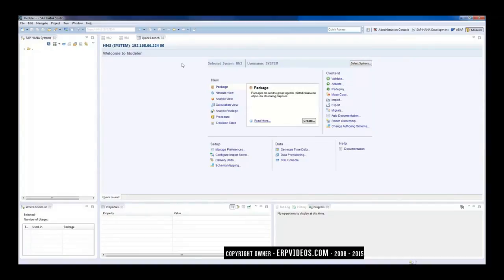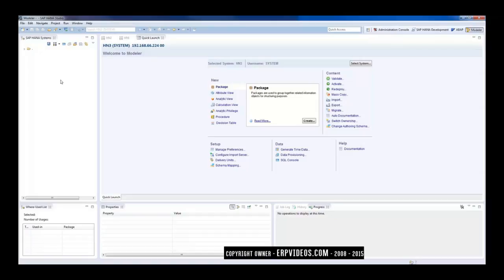So once you are in this particular screen, there are no systems on the left side. So what you need to do is you need to add systems. So what is a system? A system is actually your HANA databases.